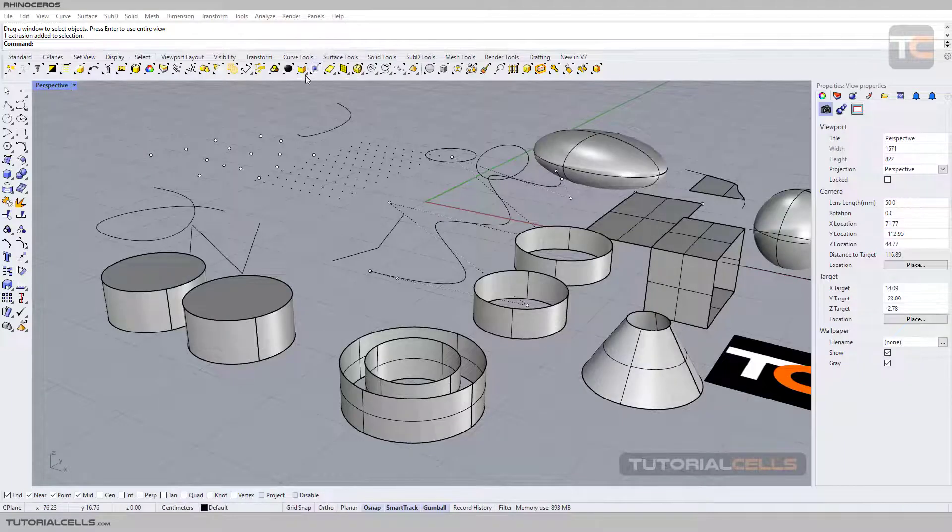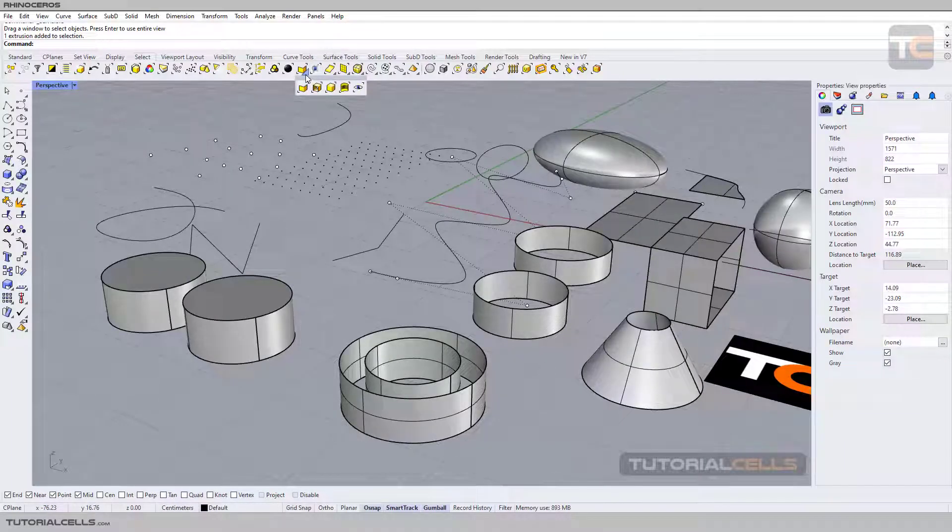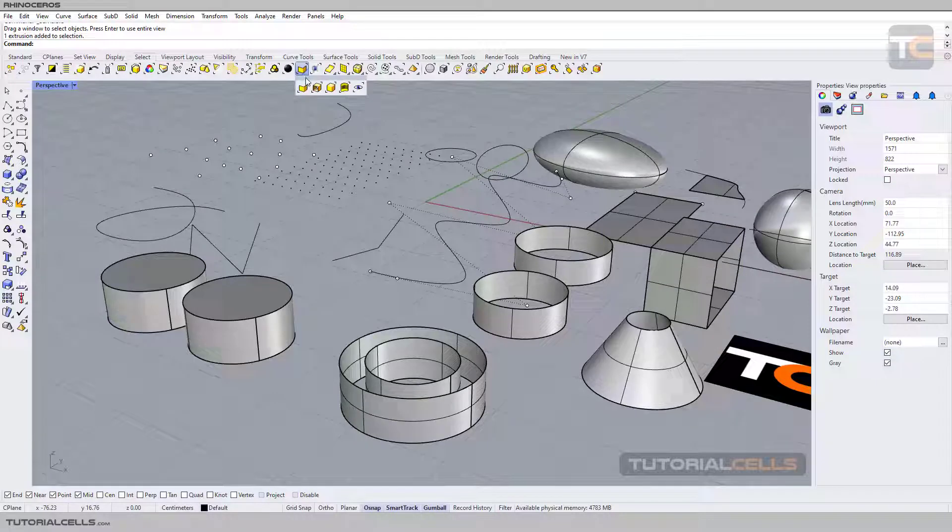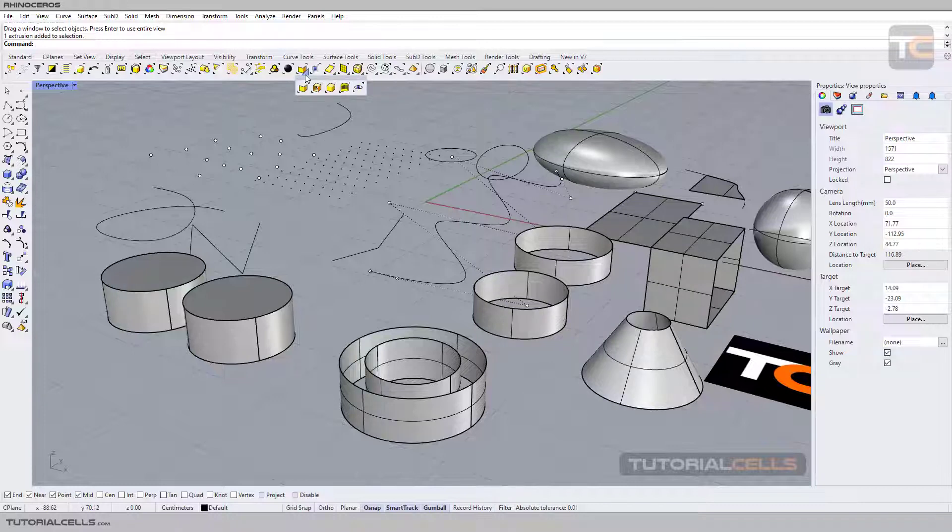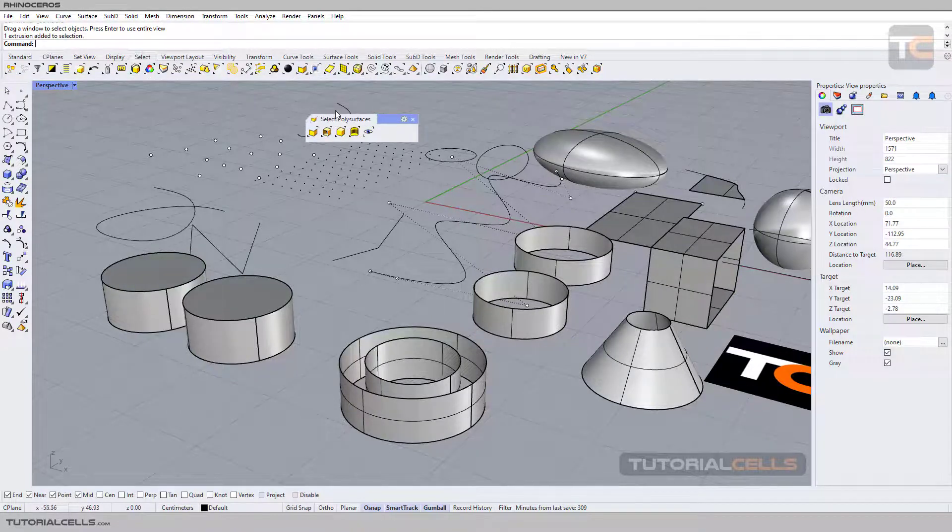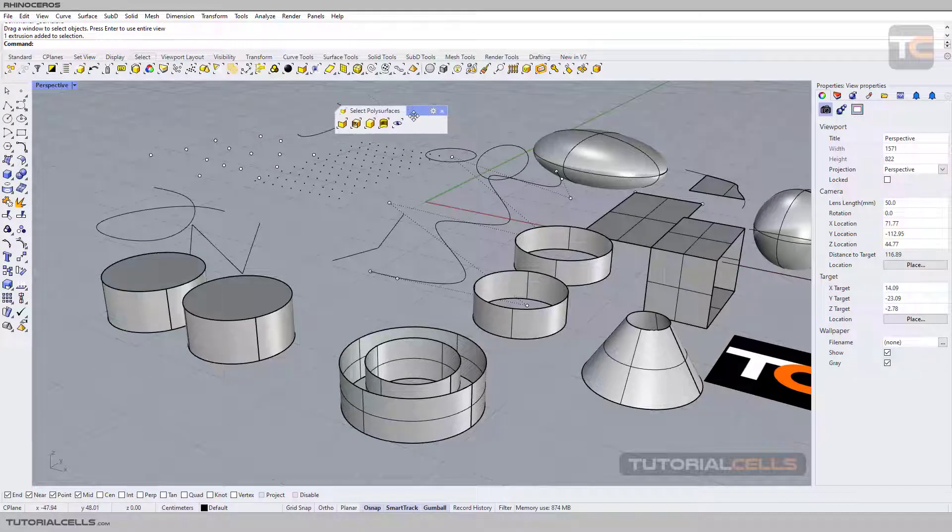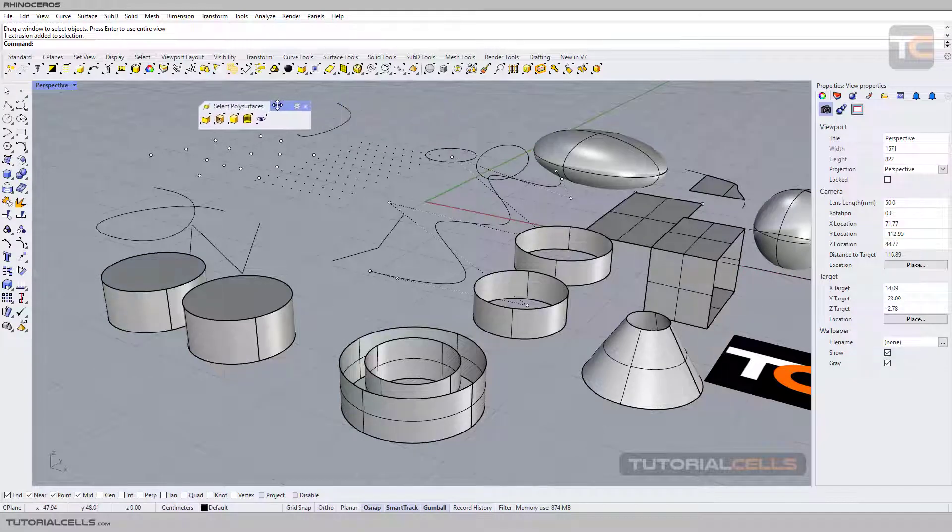Okay, now we reach this menu: poly surface selection. When you hold the mouse over this icon, you can open the menu. Click and drag here to open the menu, and I want to explain it.